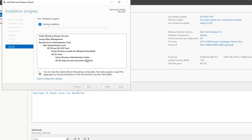I'm going to pause this video and wait for the installation to complete. After installation is done, I'll come back and promote this server to a domain controller.